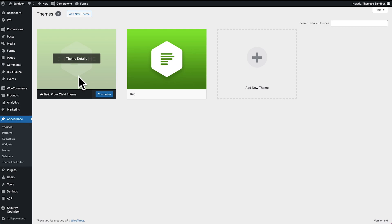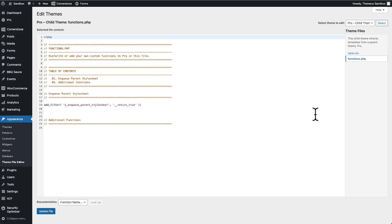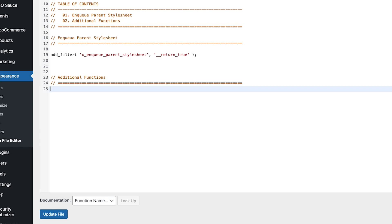So with the child theme installed and active, we're going to jump into our theme file editor. You can do this via FTP as well, but I'm going to do it here just for the sake of ease and showing you how everything takes place directly within WordPress. So with the theme file editor pulled up and making sure that the Pro child theme is the one we have selected, we're going to click on our functions.php. And this is where we can begin adding in additional functions for our custom queries. The first thing we're going to do is hook into pre_get_posts, which allows us to modify the query before it's executed. So we're going to type in add_action and then pre_get_posts. And now we'll go ahead and type in our function name, which we're going to define below in a moment — we'll call this custom_barbecue_sauce_posts_per_page.